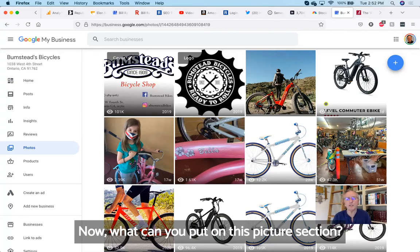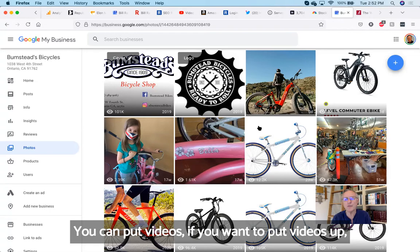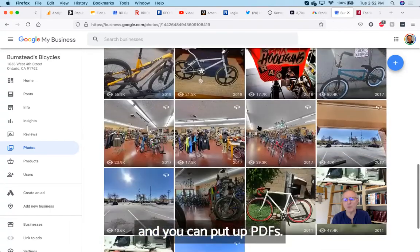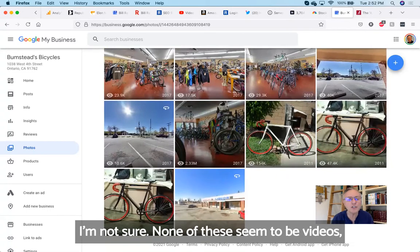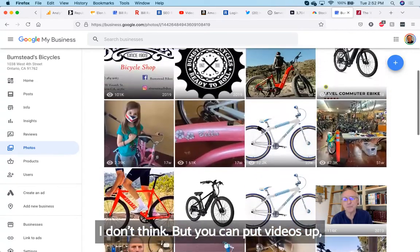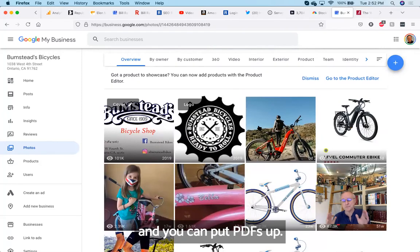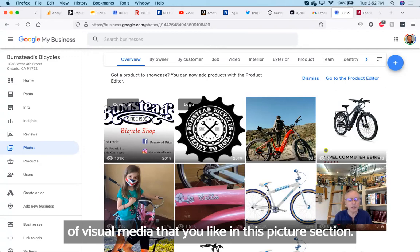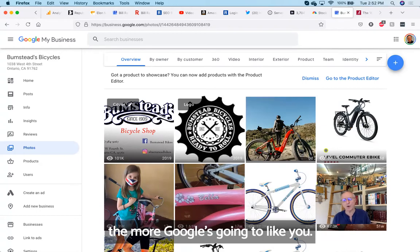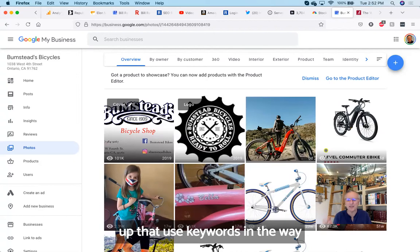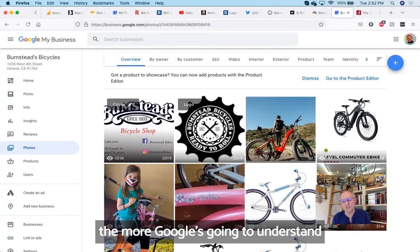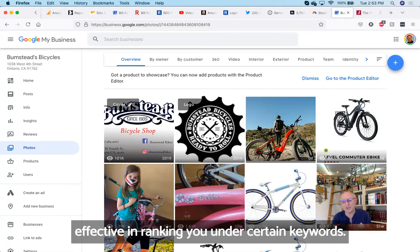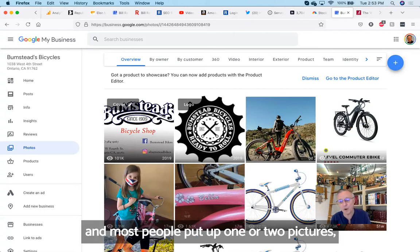What can you put on this picture section? You can put stills like you're seeing there. You can put videos if you want to put videos up. And you can put up PDFs. You can basically put up almost any kind of visual media that you like in this picture section. So the more pictures you put up, the more Google is going to like you. The more pictures you put up that are keyworded the way that I just showed you how to do it, the more Google is going to understand what you do and understand how to become more effective in ranking you under certain keywords.